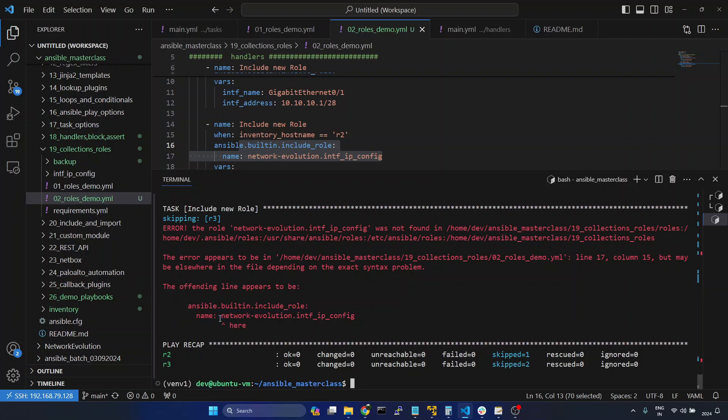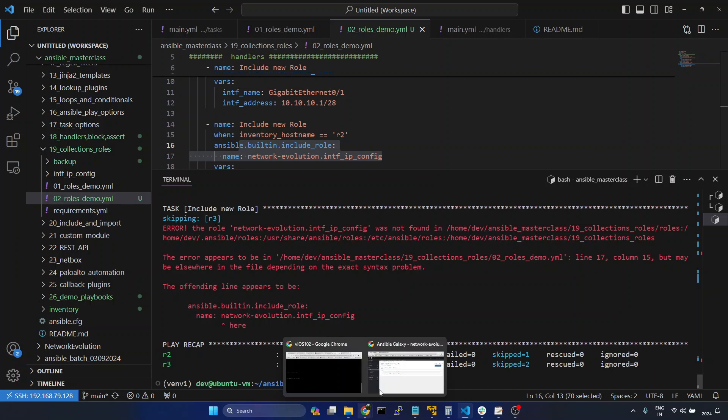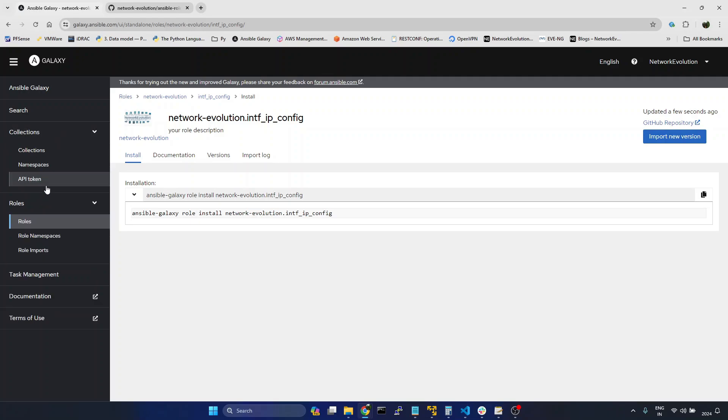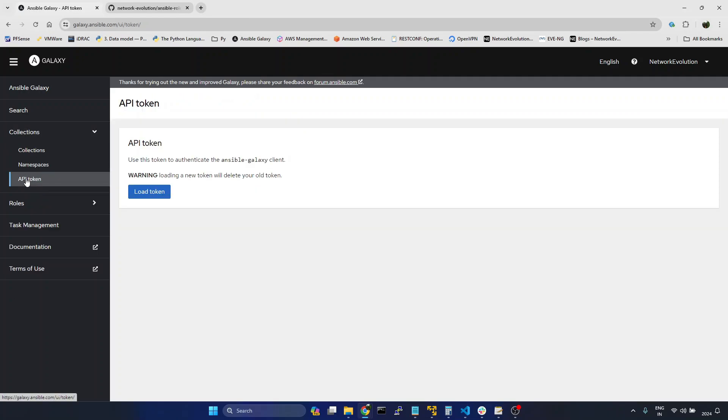Now we will see how to delete the installed role from Ansible Galaxy. To delete the role from Ansible Galaxy, first we need to generate an API token. I have already generated one API token.